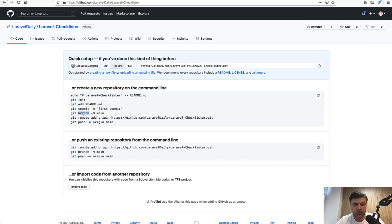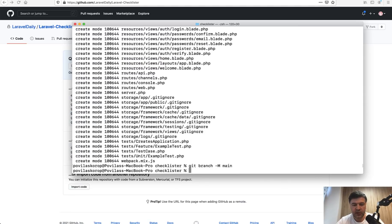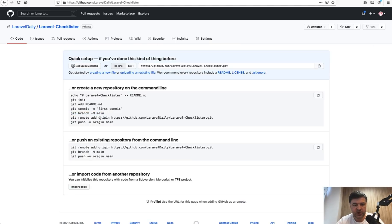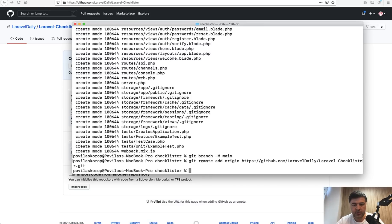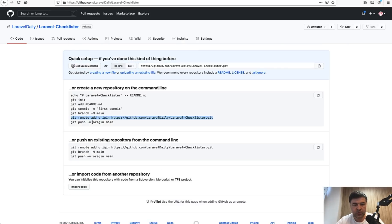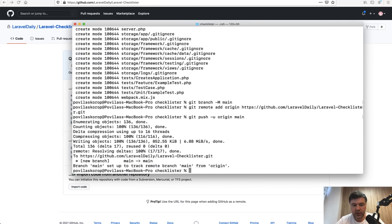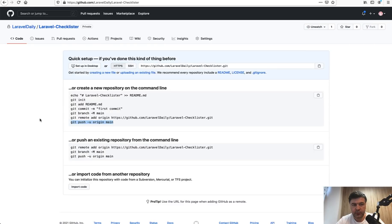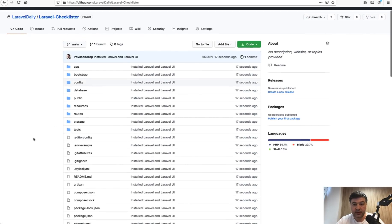We push to the origin. It is done and if we refresh the GitHub, now it already contains the code. Great.